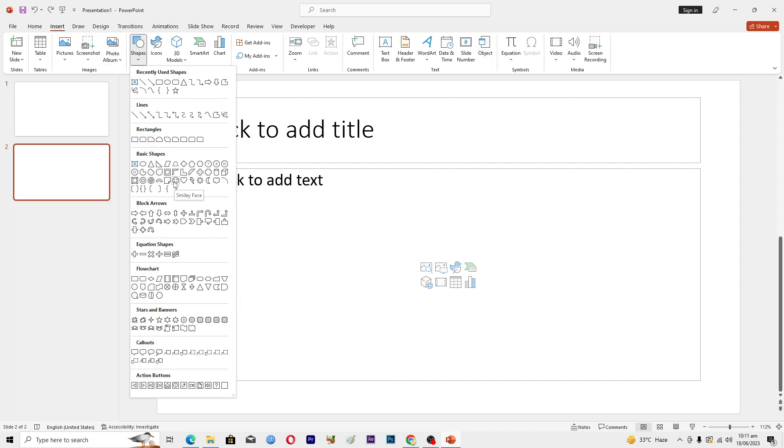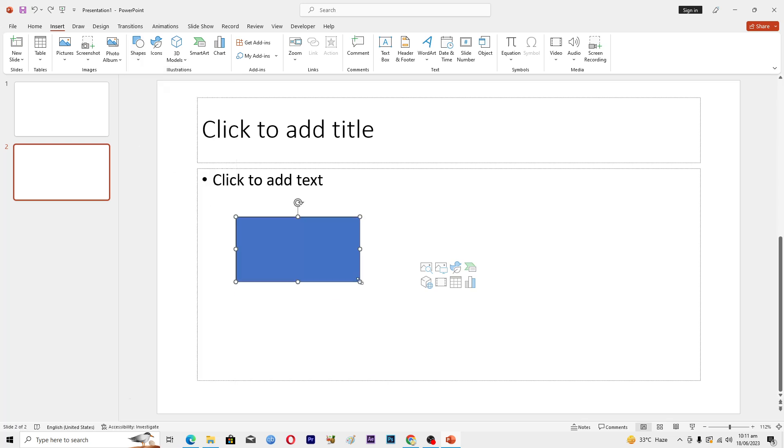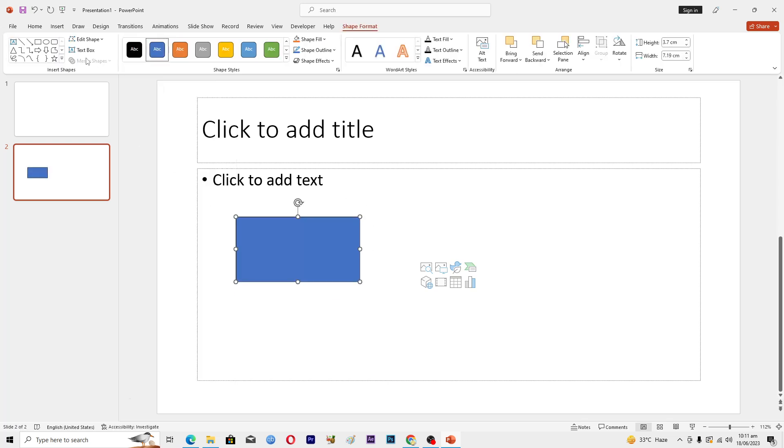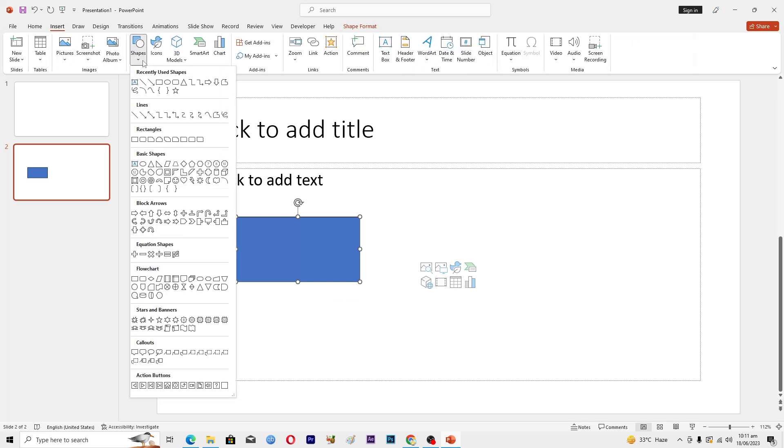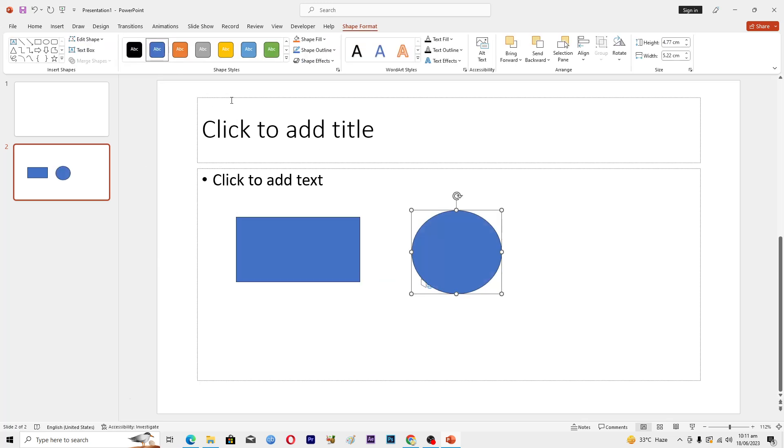Let's suppose if I want to add this rectangle shape, I will add this one here like this. Then I will go to the Insert tab again, go to Shapes, and let me add this oval here. I can just choose this color.